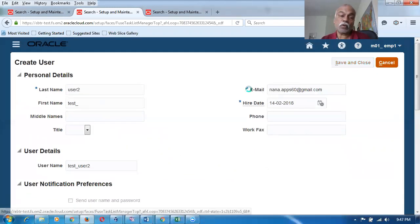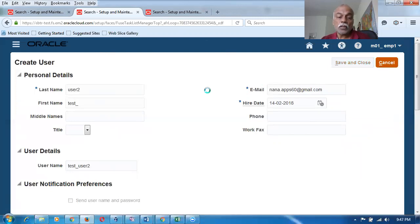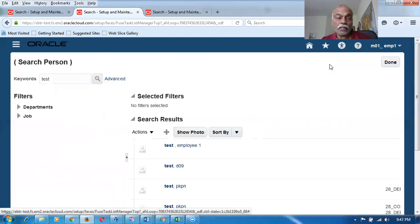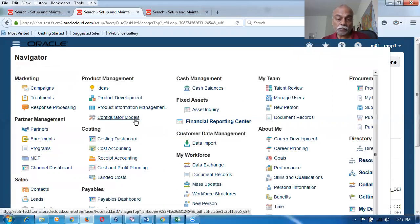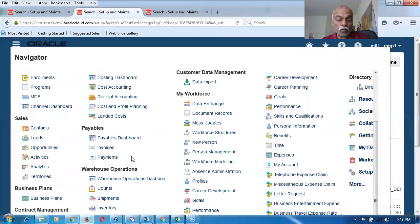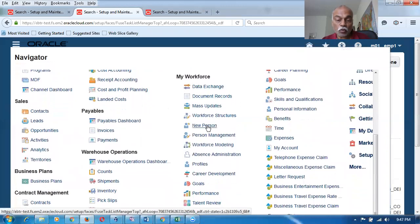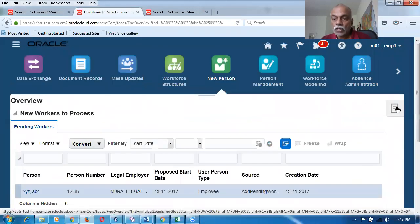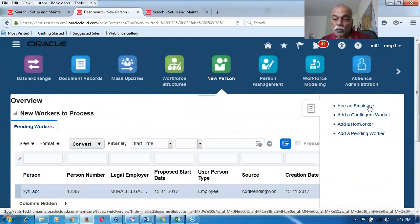Now I'll go for the third way. The third way is via HCM. I click on the Navigator, go down to My Workforce, and then go to New Person. This is the third way of creating a user and employee. I click on New Person and then go to the Task panel, where I select Hire an Employee.